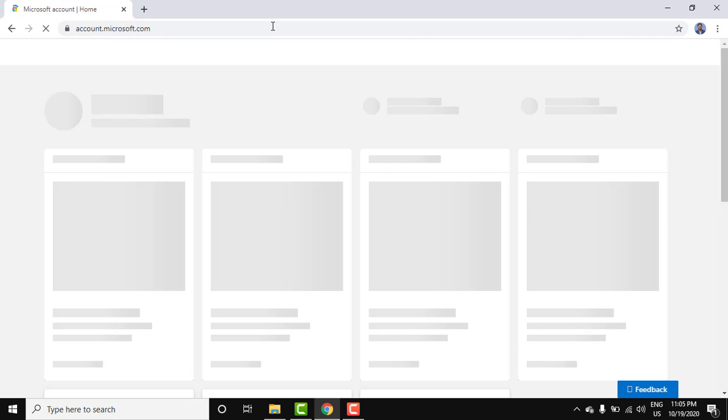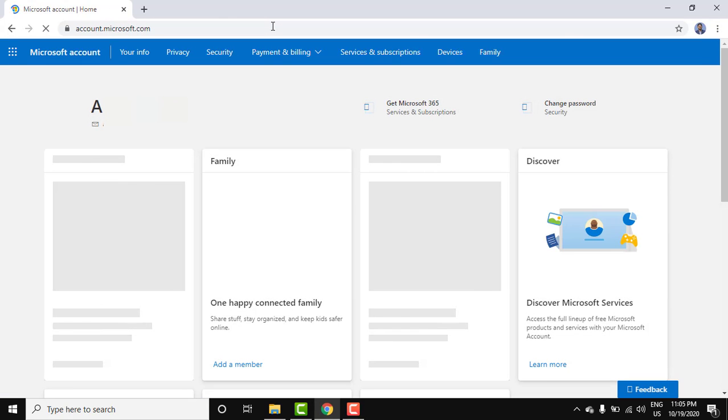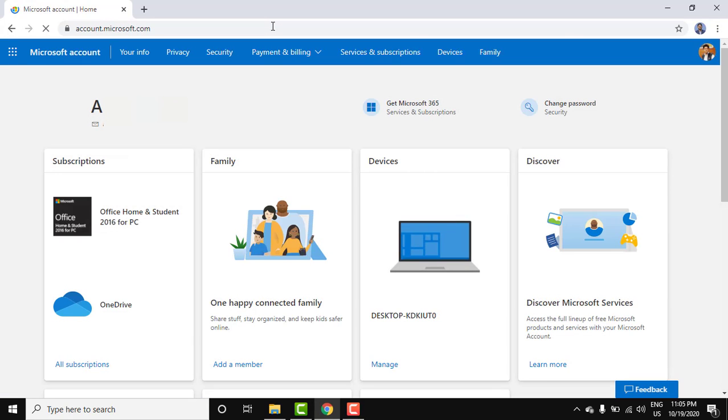On pressing enter it will ask you to login. We already logged in. So here you can see the name is visible. Let's say you need to change it.